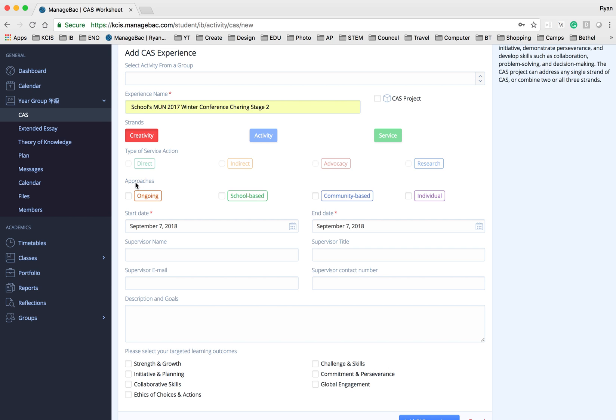Now for the approaches I'm going to select it is school-based. Otherwise it's going to be ongoing, community-based, and individual.